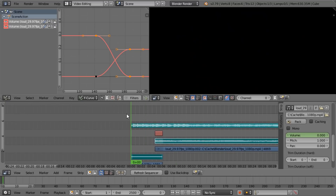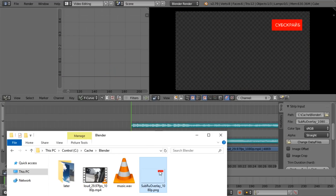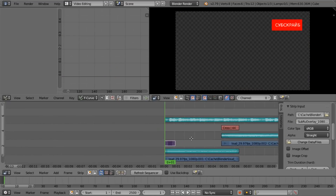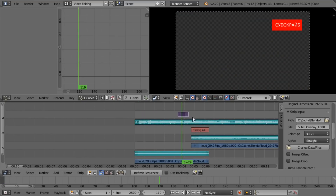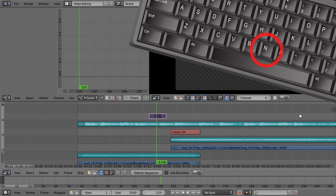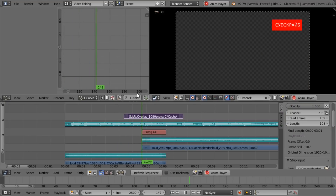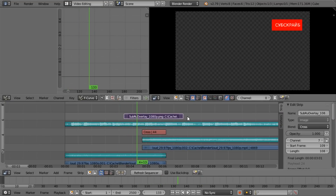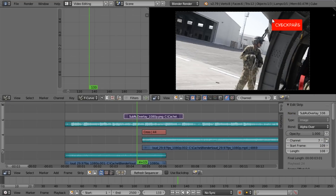We're going to add an overlay image — I'll just drag in a PNG image file with transparency. Let's move it further up so it shows on top of both other tracks. I want this image clip to be longer, so in the sidebar (enabled with N) I'll change the length by clicking and dragging to the right. To make it overlay instead of replacing the video, select the image clip and on the right-hand side set the blend mode from Cross to Alpha Over.